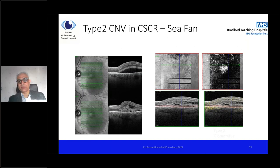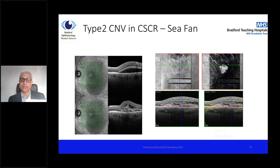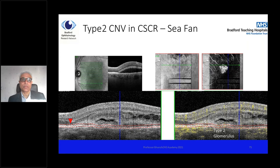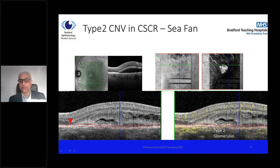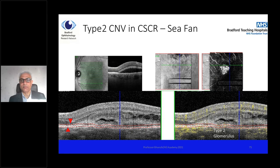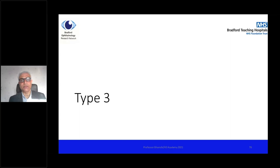Here is another example of type 2 CNV, easily picked up at the outer retina to inner choroidal junction. This was both type 2 and type 1 CNV in a patient with so-called CSR. The important thing to point out here is the slab — indicated by the red triangle in the bottom left corner. If you move that slab up and down manually, that changes the picture of the CNV you see on the top right en-face image. Depending on where the slab is, the appearance of the CNV on the en-face image changes. So it's a useful tool to use in your practice.